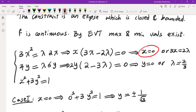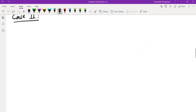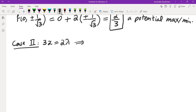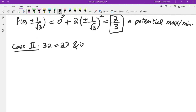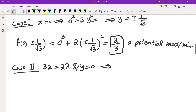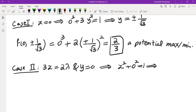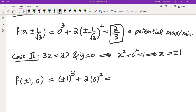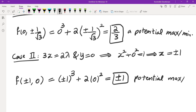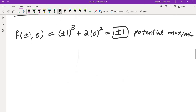The other case is 3x equals 2λ. For this we look at the second equation — it gives us y equals 0. If y equals 0, then x² plus 0 equals 1, so x equals ±1. We evaluate f(±1, 0) equals (±1)³ plus 2 times 0² equals ±1. So ±1 are also potential maximum and minimum values — they may or may not be, but they are candidates.